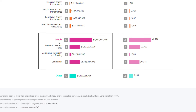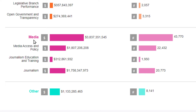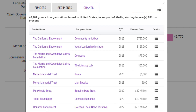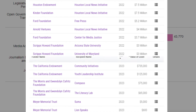Refine your search using subcategories. For example, under media, you can see how much funding has gone specifically to journalism. If you're researching funding related to one of these topics, this can be a great starting point. For example, if you're interested in grants related to media, you can click on the bar chart next to that category to see related grants.